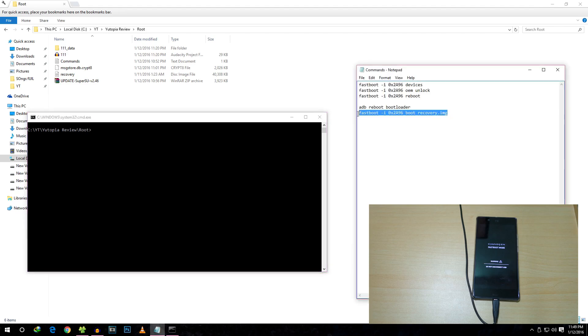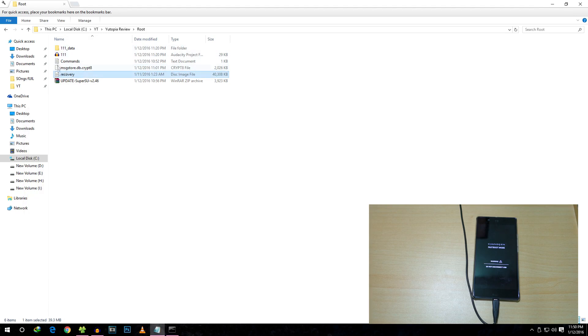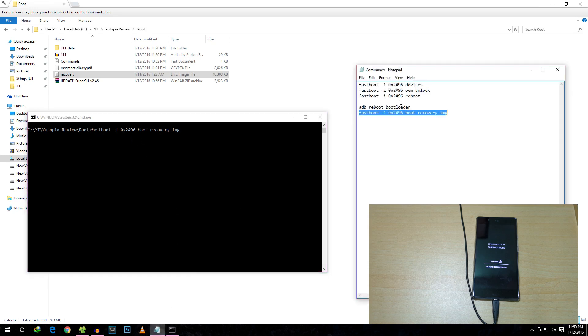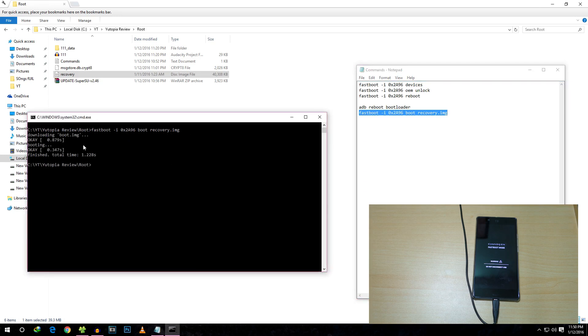Here is the TWRP recovery which we're going to use in this video. I'll give the direct link of this in the description box below. Paste the command over here: fastboot boot recovery.img. Hit Enter—it will say downloading boot.img and things like that.